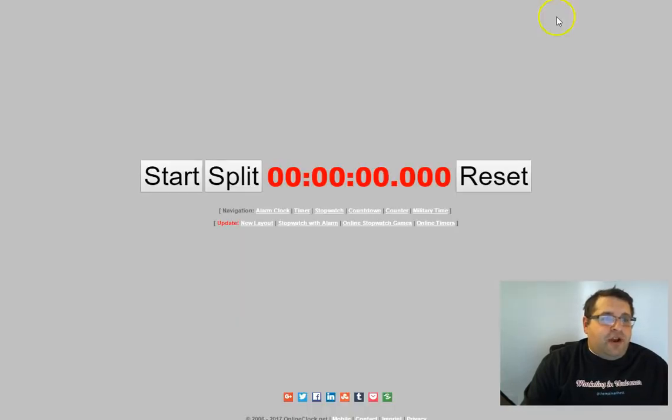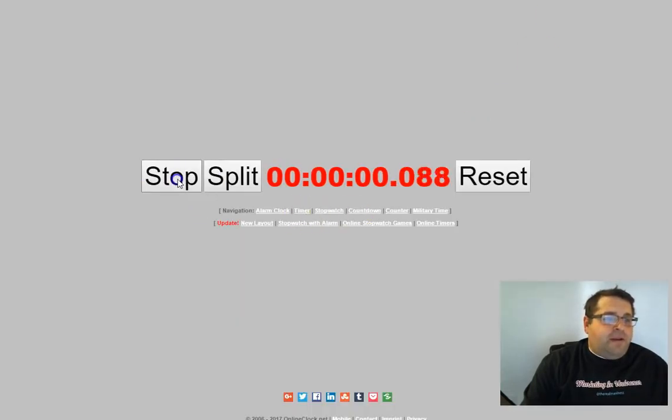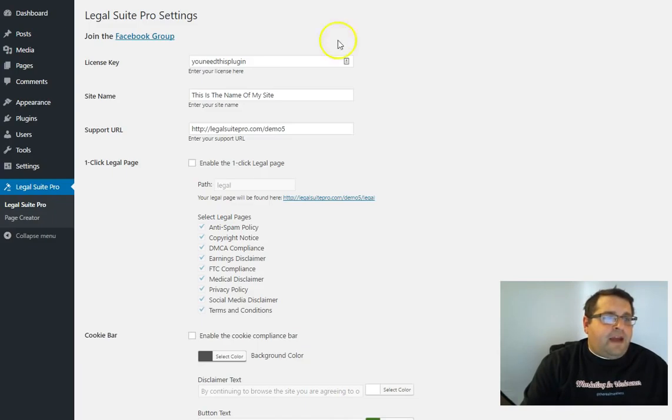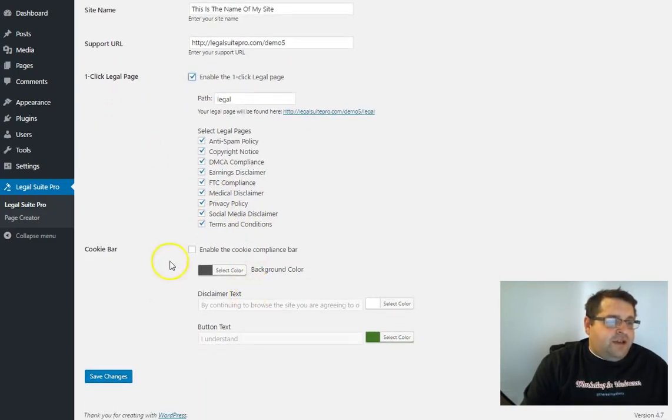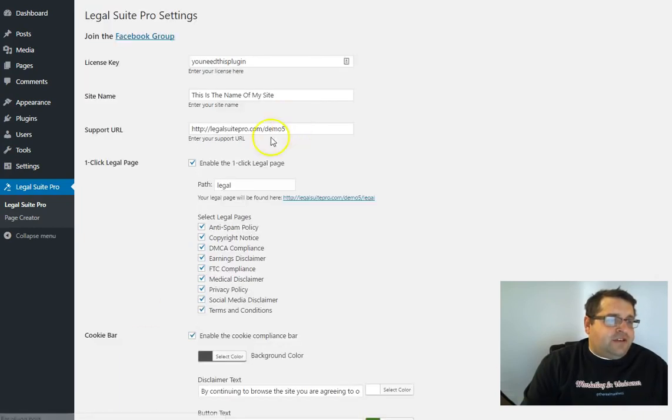So I'm just going to start an online stop clock and then we can come back over to our site. Going to enable all of these pages and I'm going to enable the cookie bar, click save changes.